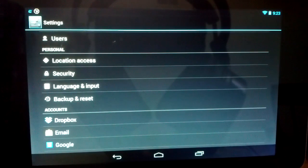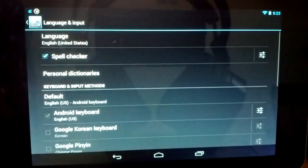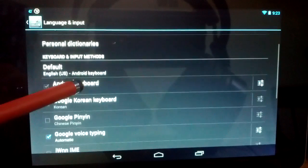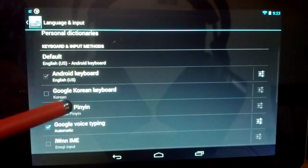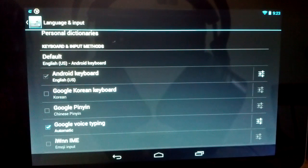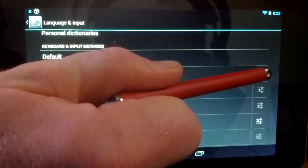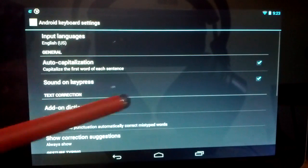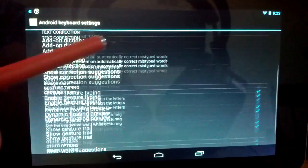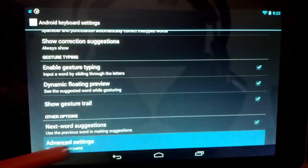So you're going to want to go into Settings, go down to Language and Input, then scroll down and you'll see Android Keyboard. Come over and click on the sliders, then go all the way down to the bottom to Advanced Settings.